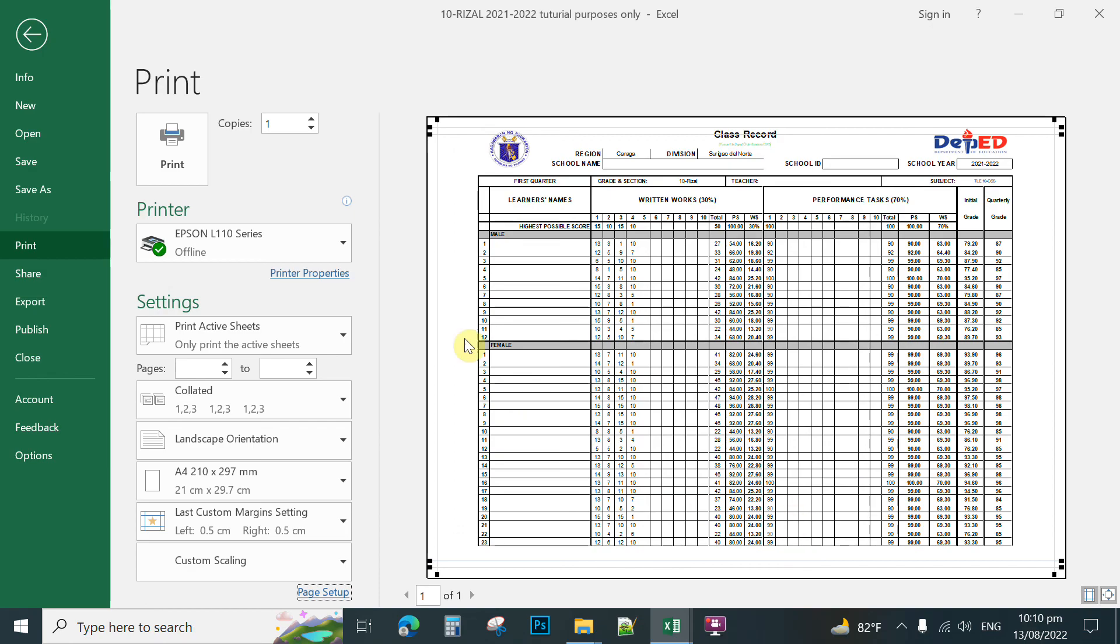So you can click OK. And now if you have already your printer installed, you can now click the print to print to combine the mail and pay mail into one page to save your bond paper.